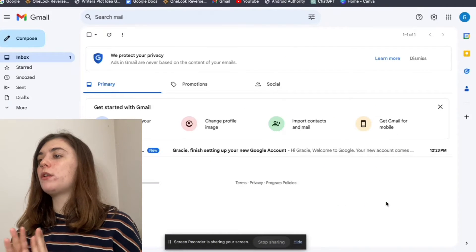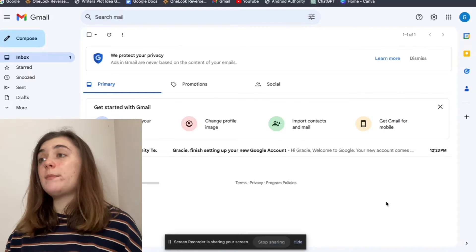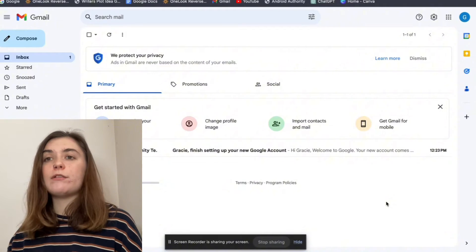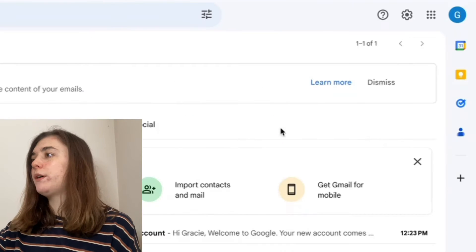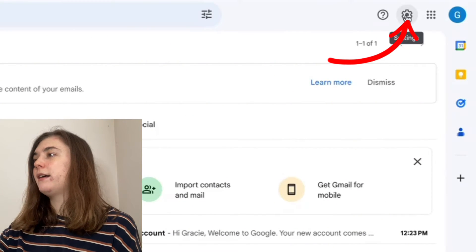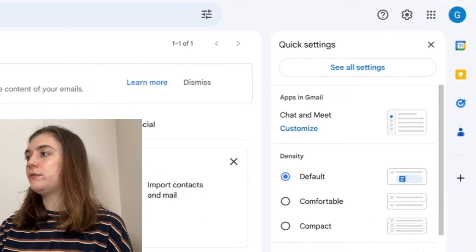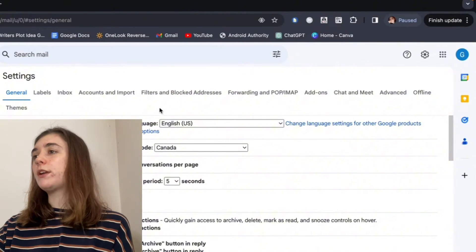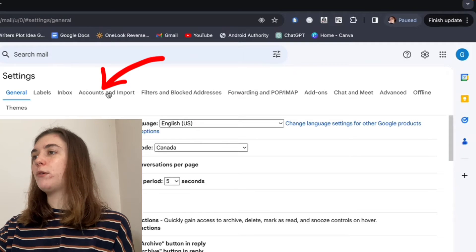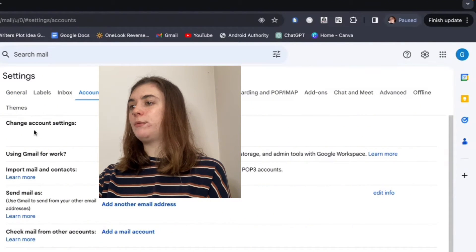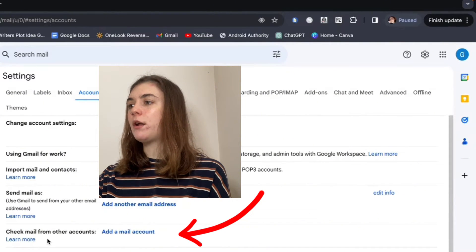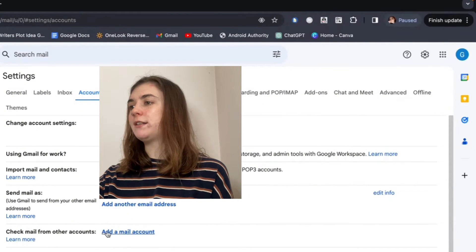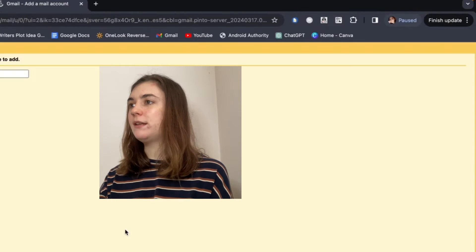Now we're logged in to our new email address. The next step is going to be importing email from the old address to this new one. We're going to go up to the top right corner once again and hit that settings icon. Then go to see all settings. This time, we're going to go to the accounts and import settings. Under that, we will find check mail from other accounts right here, near the bottom. To the right of this, we'll find add a mail account. Click this.